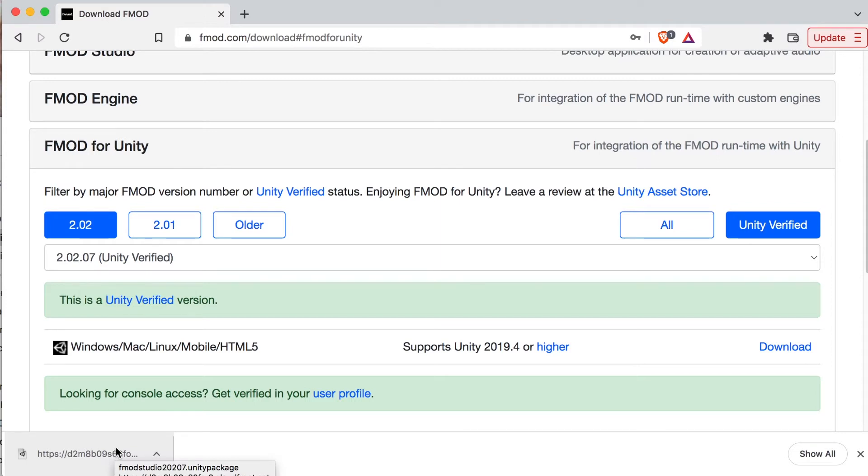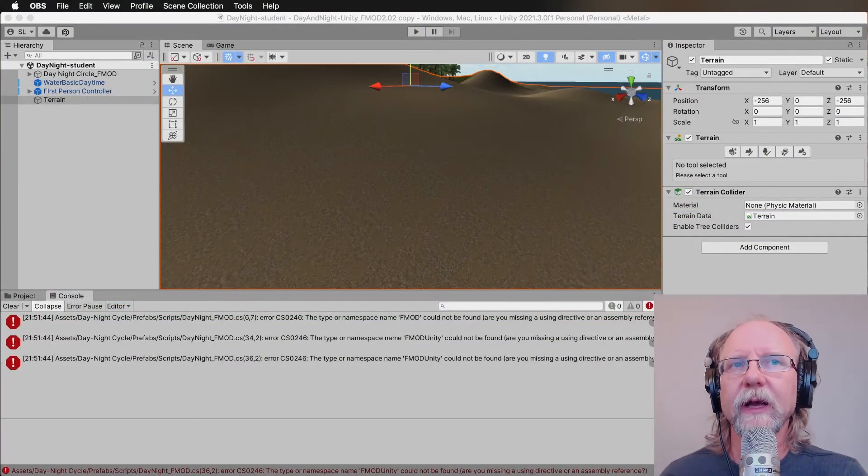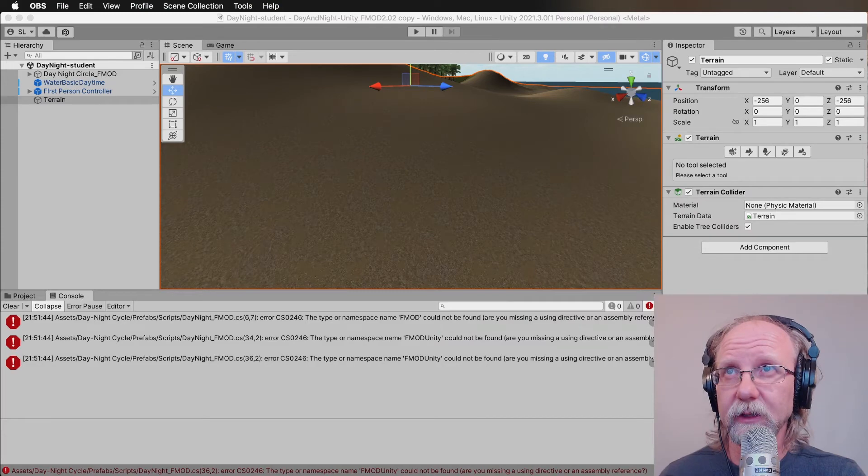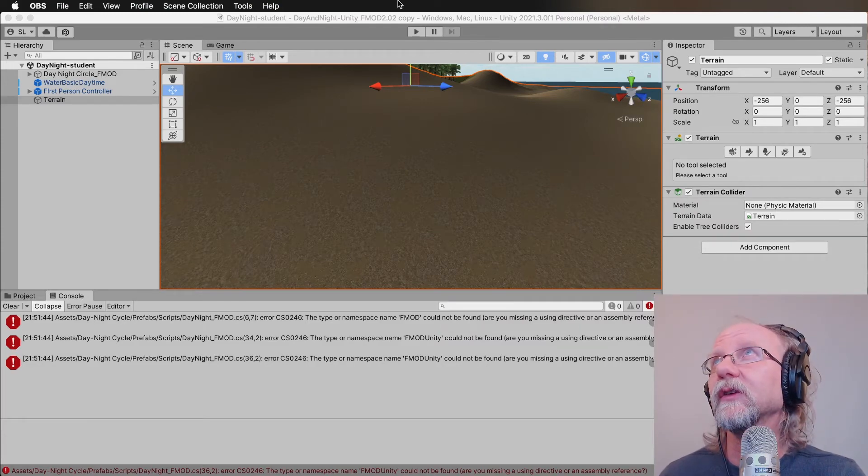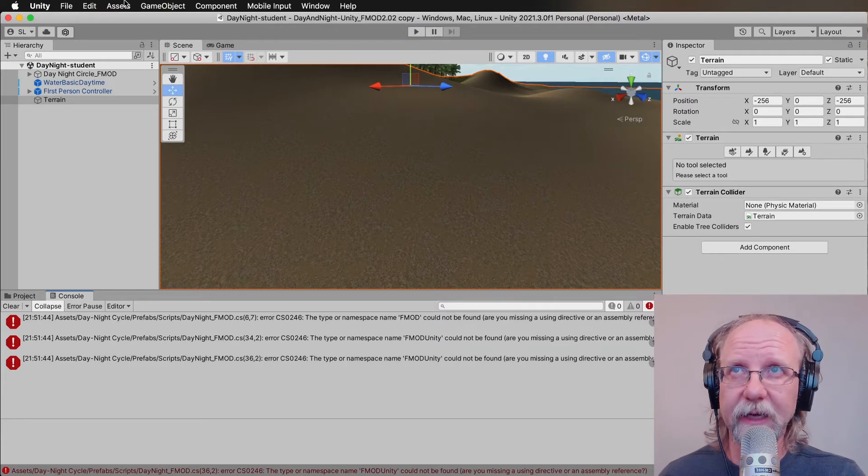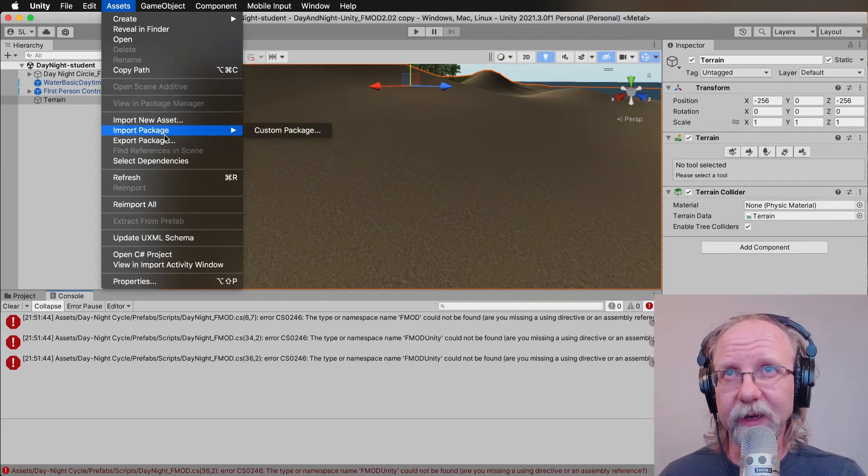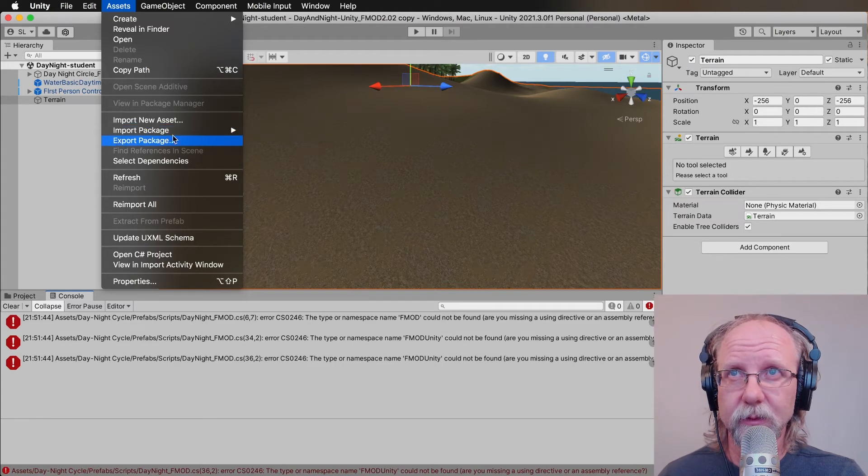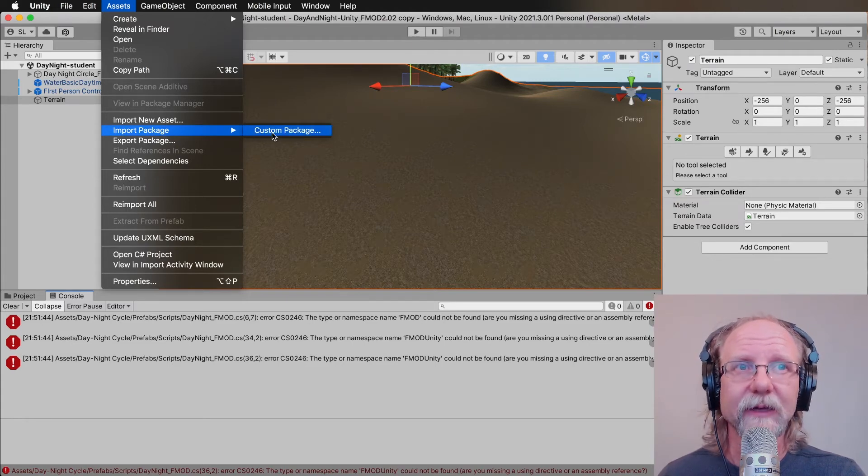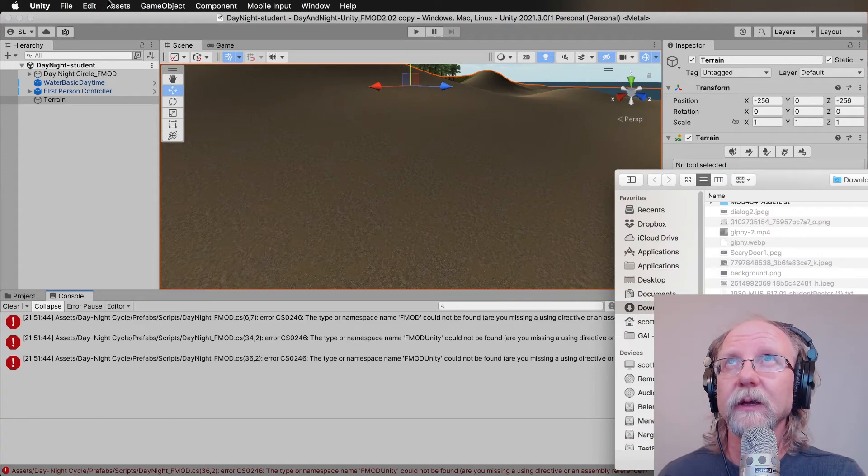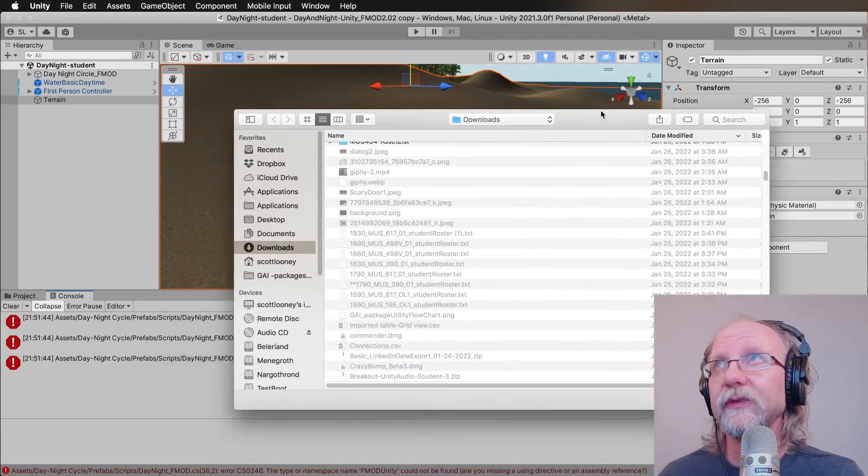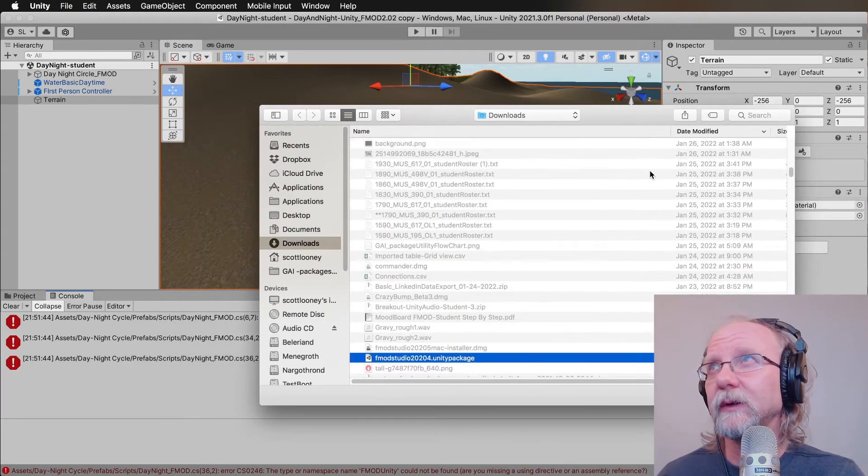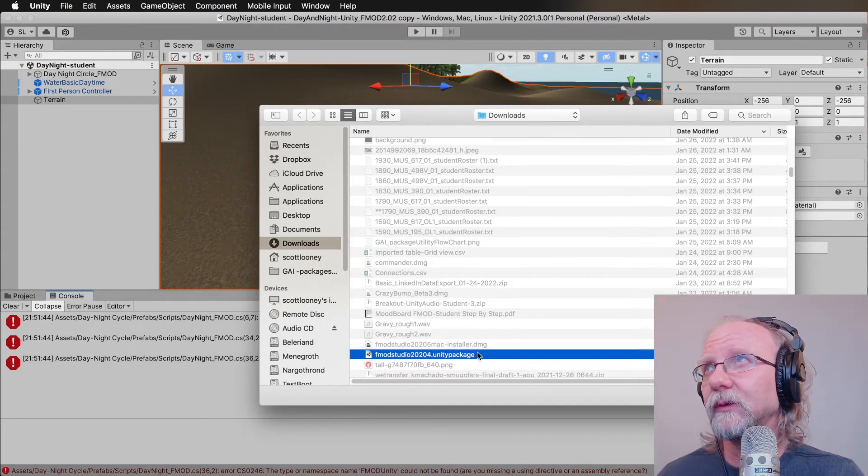Then you should switch back to Unity. Over now in Unity, what you're going to do is go to the assets menu and say import package and then custom package. Then you go to downloads and you will see a Unity package, FMOD studio 202020204.